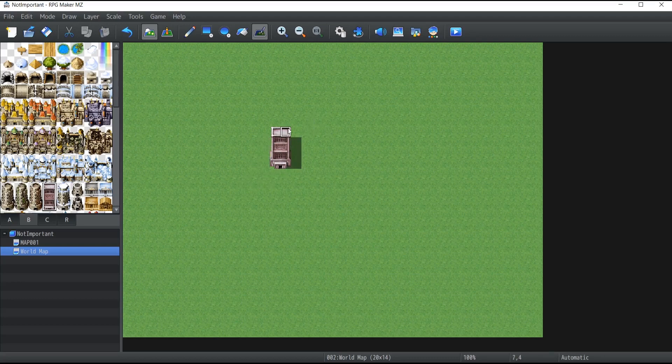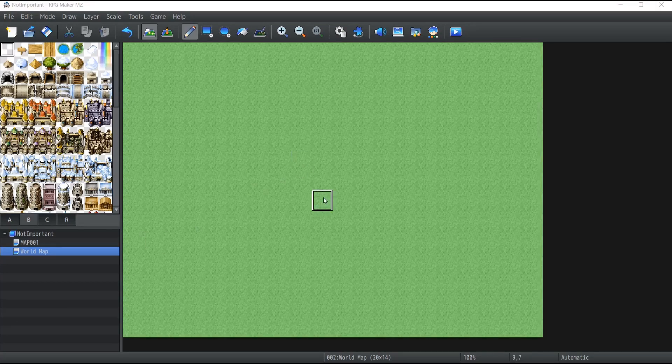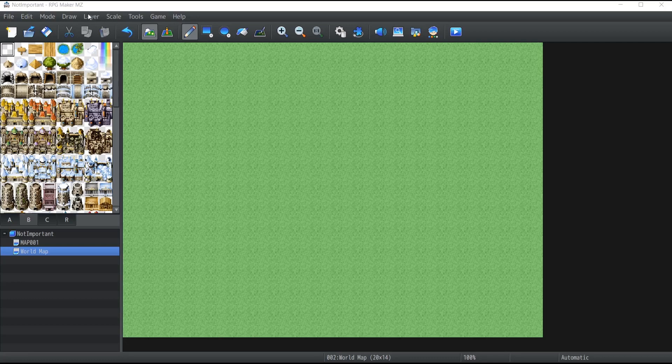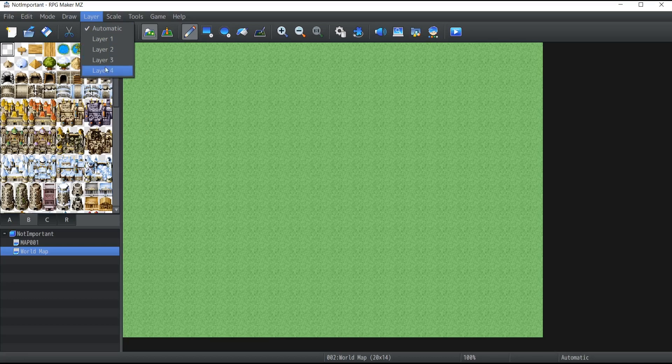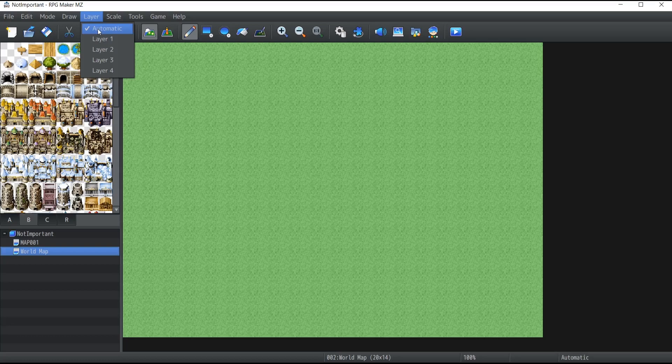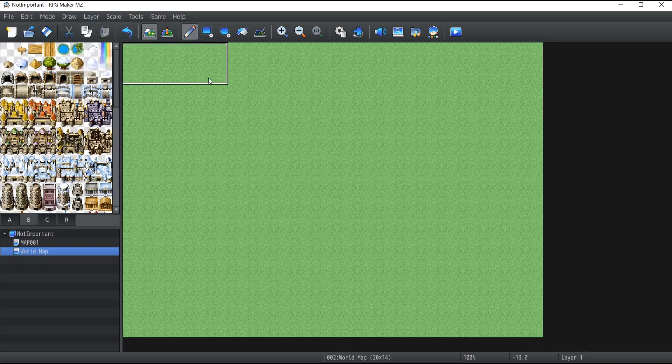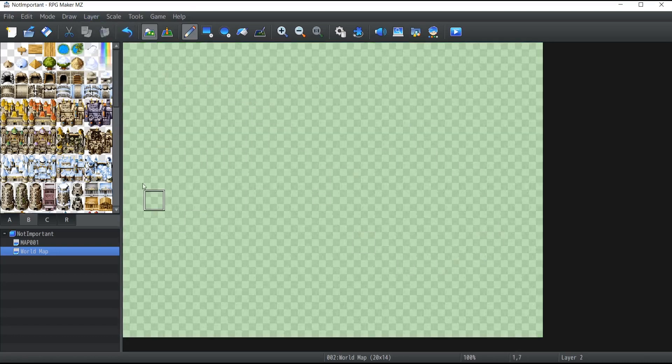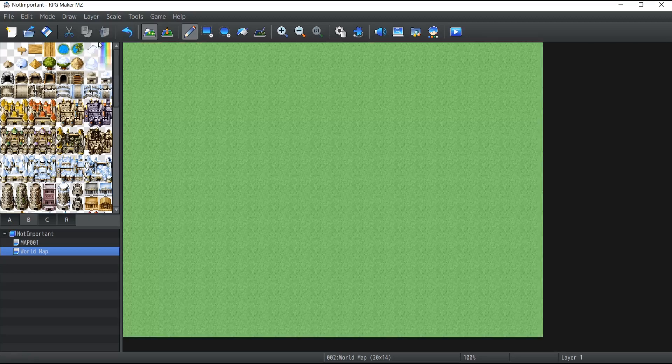Now something that I would like to discuss a little bit more is the new feature of RPG Maker MZ, which is the layers. If you go at the top of your screen on your bar and click on Layer, you will be able to see that you are currently in automatic mode, but you also have layer 1, 2, 3, and 4. So far we've been working with the automatic layer mode, which means that we let RPG Maker decide on which layer it draws the things that we're putting on our map. As you can see, we only have grass on our map, and it probably drew it on layer 1. If I click on layer 2, you can see that layer 2 seems kind of empty, same goes for 3 and 4.